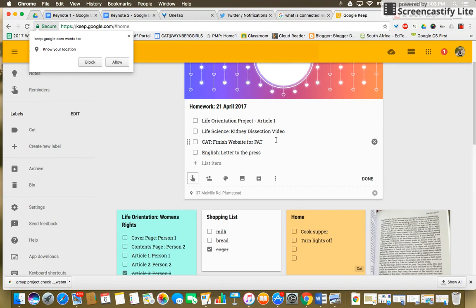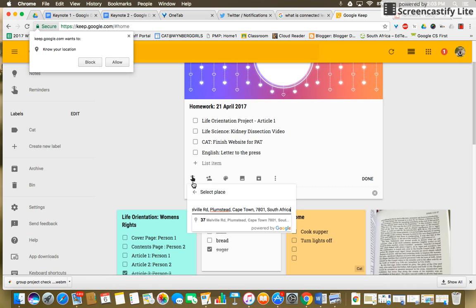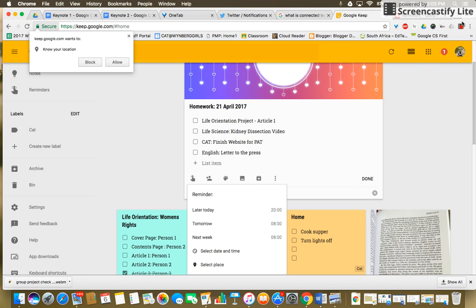Obviously you can also add, instead of a place, you could put a time that will pop up on your device at a particular day, today or tomorrow, and it will also remind you. Really useful feature.